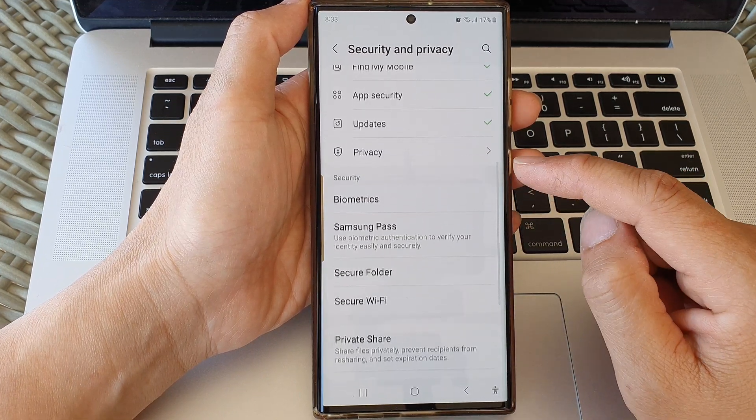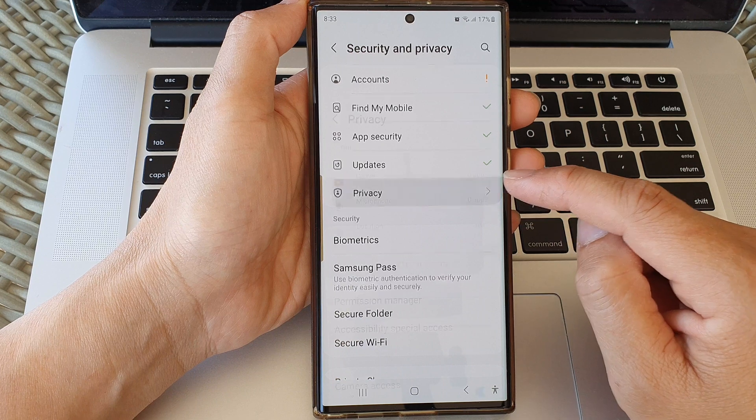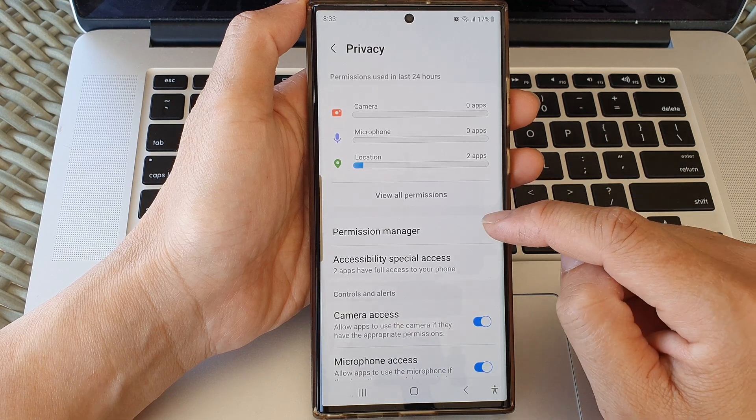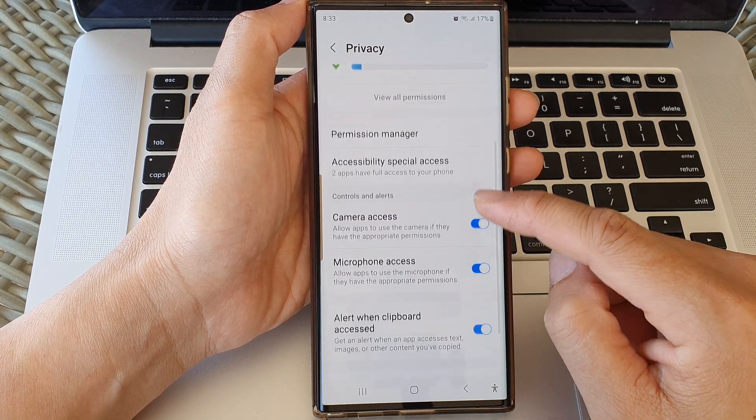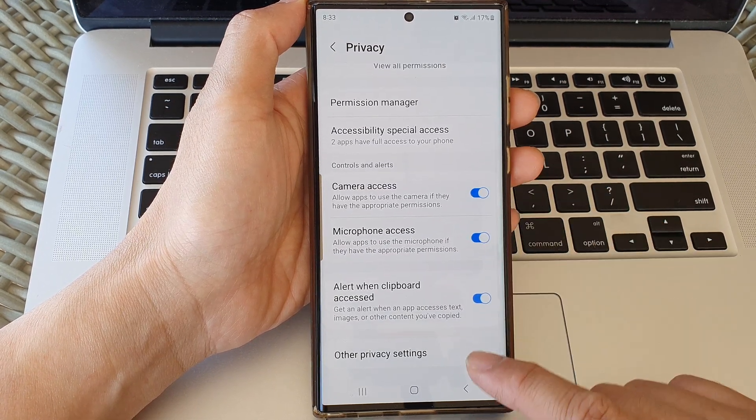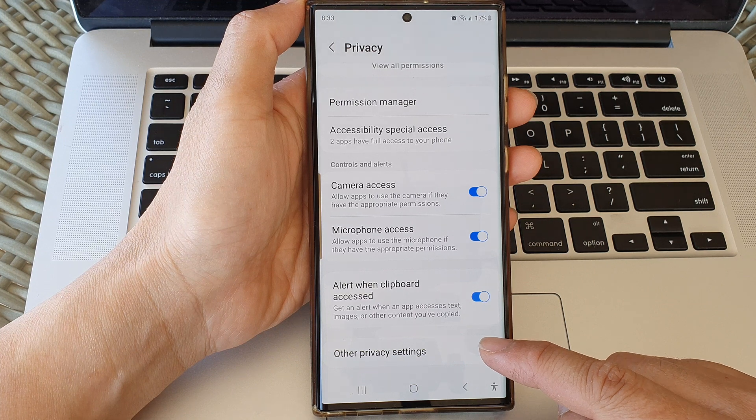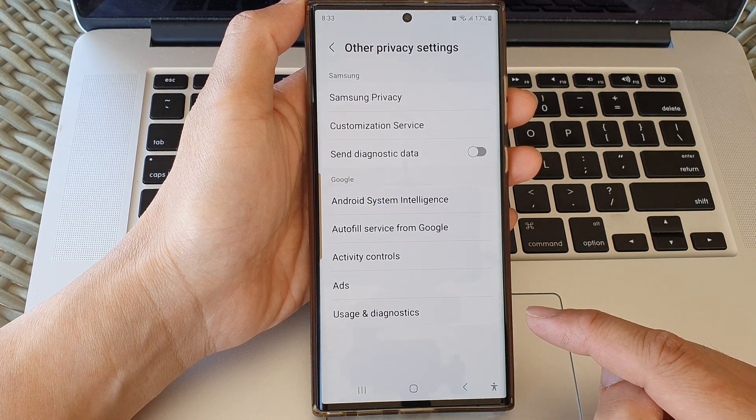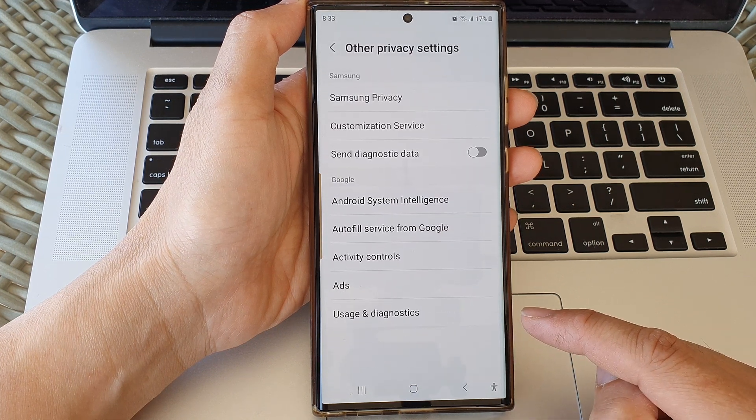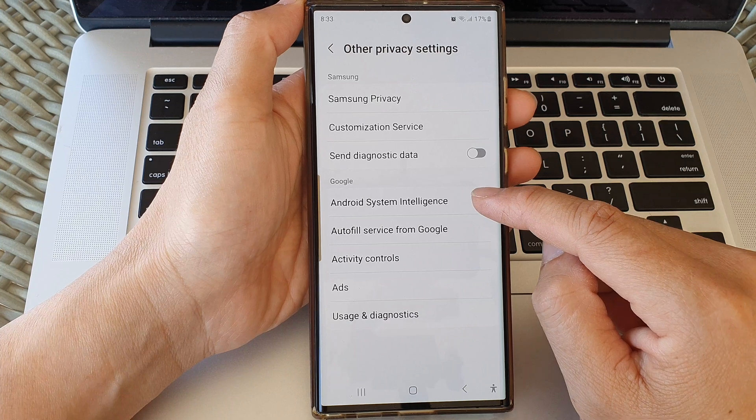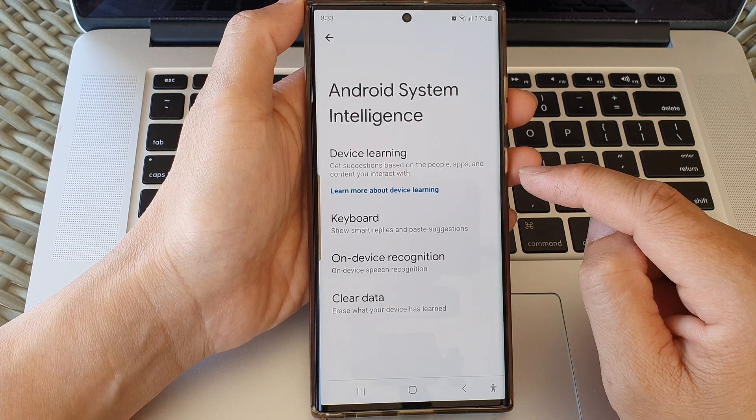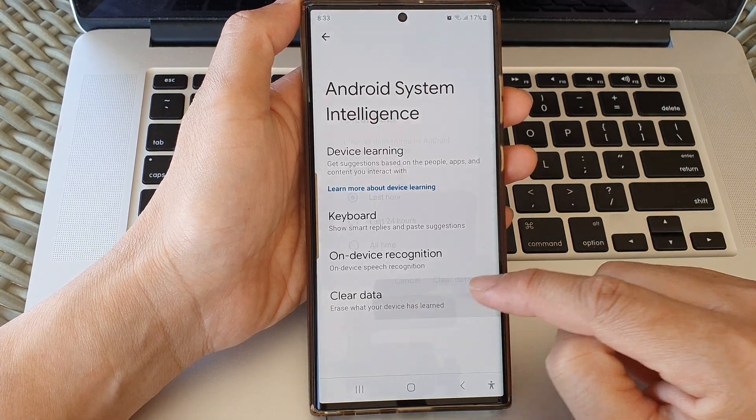Then go down and in here tap on Privacy. Now scroll down and tap on Other Privacy Settings. Next, we open up Android System Intelligence and then tap on Clear Data.